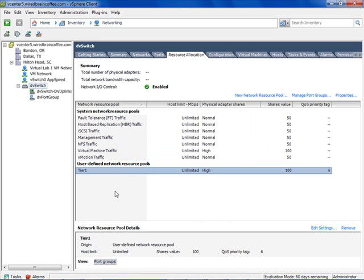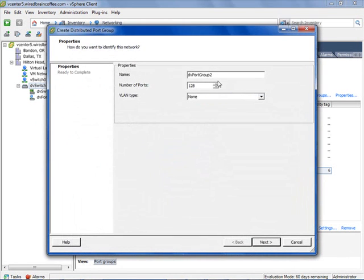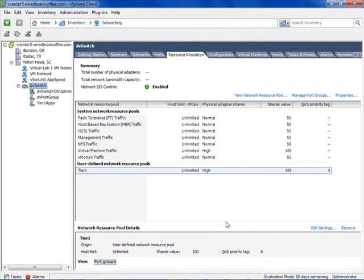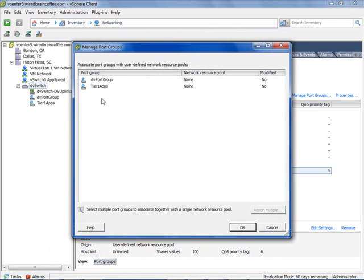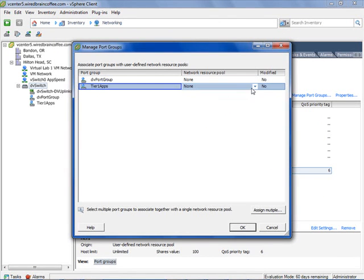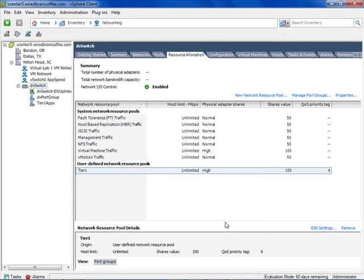Here we have defined our Tier One resource pool. The next thing is to associate a port group with this new network resource pool. We just have the DV port group right now, so let's right-click and create another new port group called Tier One Apps. Then let's click Manage Port Groups, select the Tier One Apps port group, and associate it with the Tier One network resource pool. Now our Tier One Apps port group is associated with the Tier One network resource pool, giving it a high physical adapter share across all our ESXi servers.